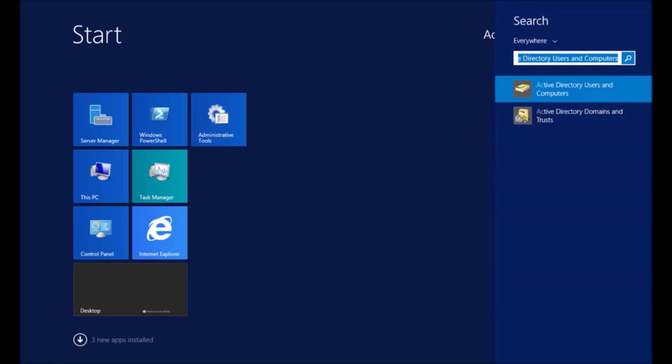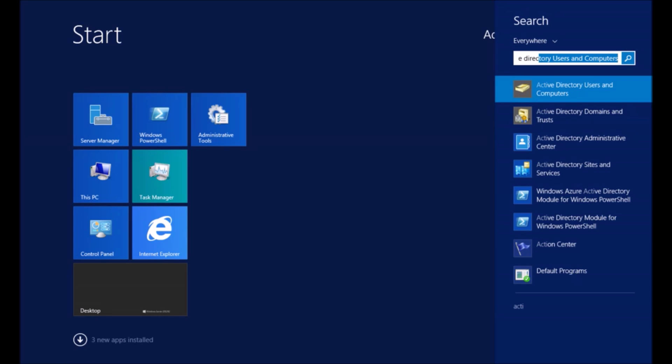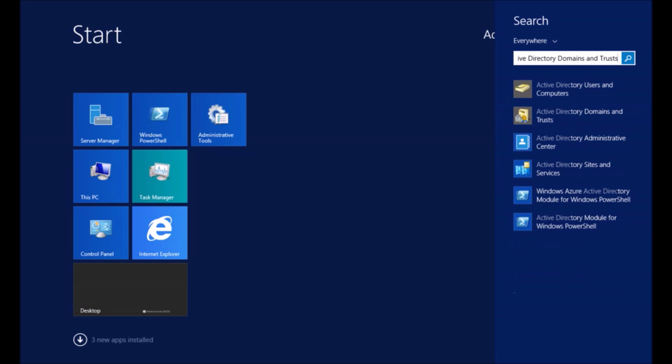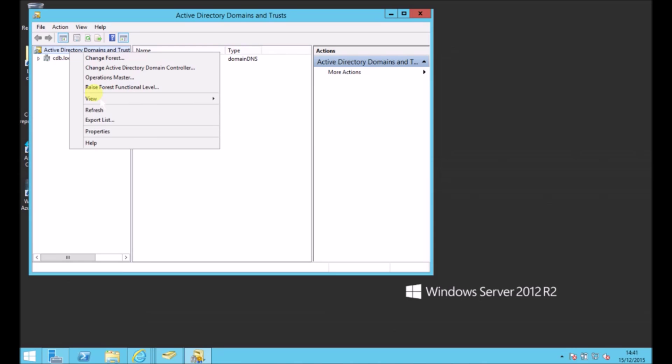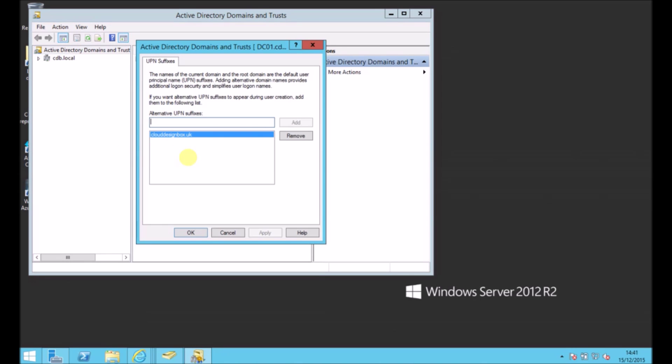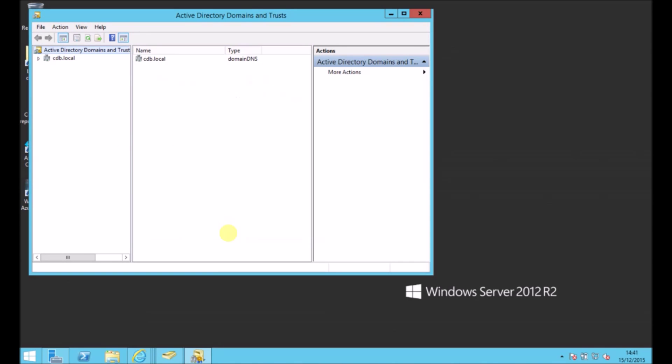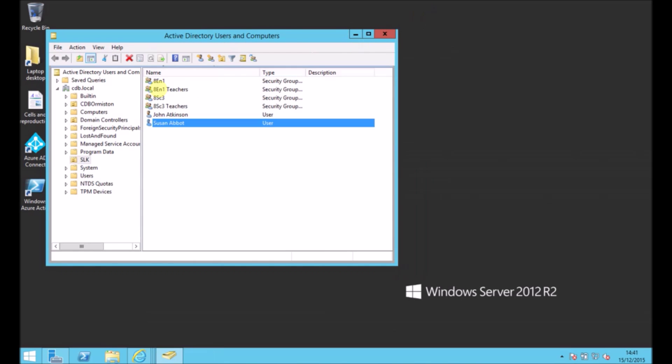So you just go to Active Directory, Domains and Trusts, and you can add it quite easily. So inside here, I can just right click and go to properties.